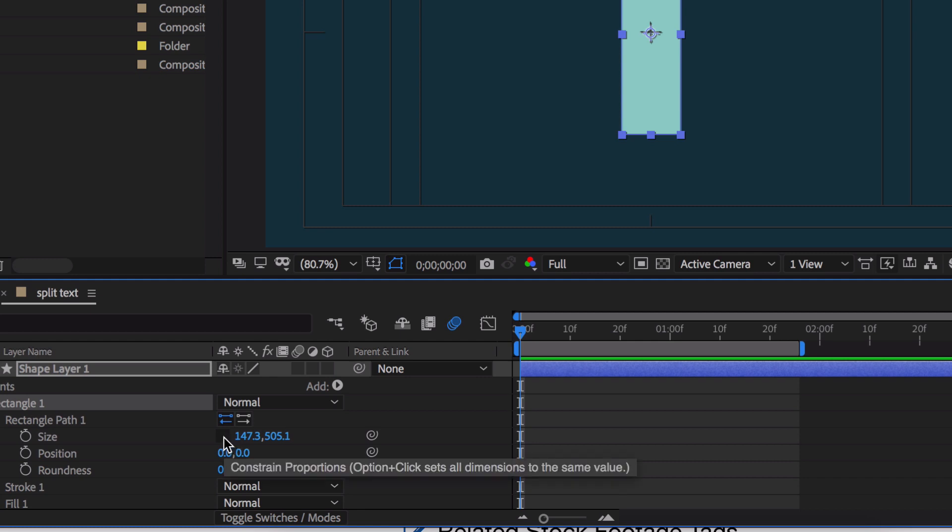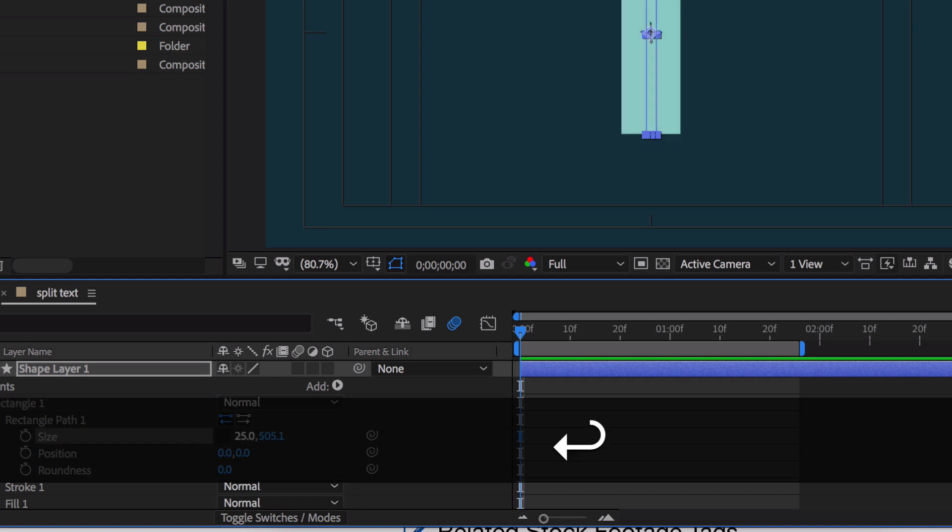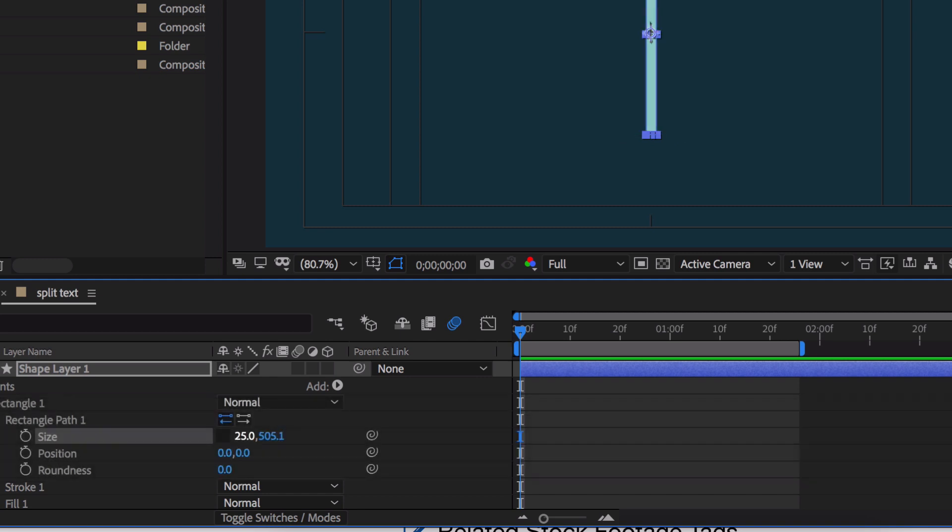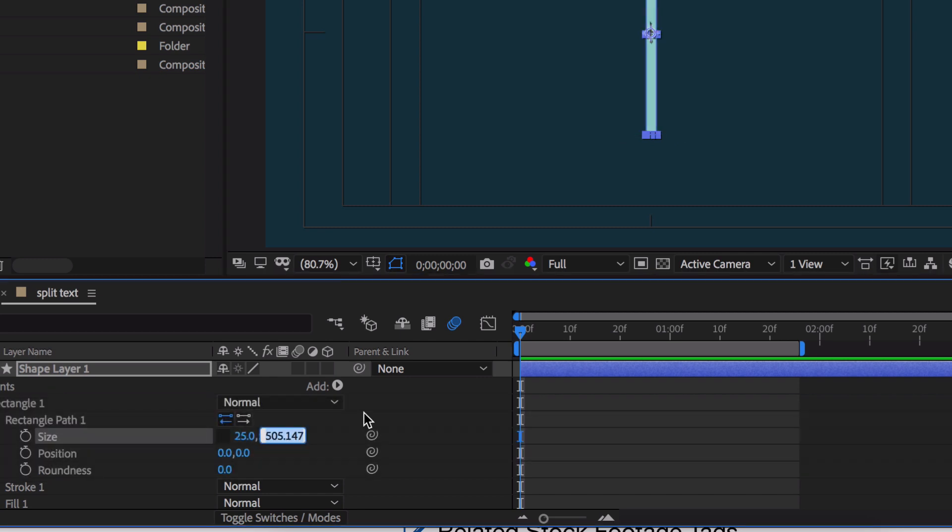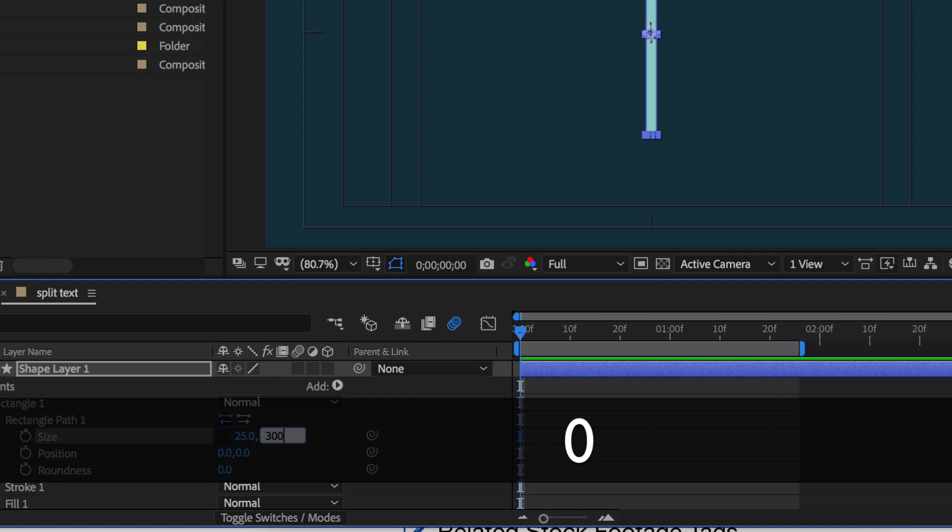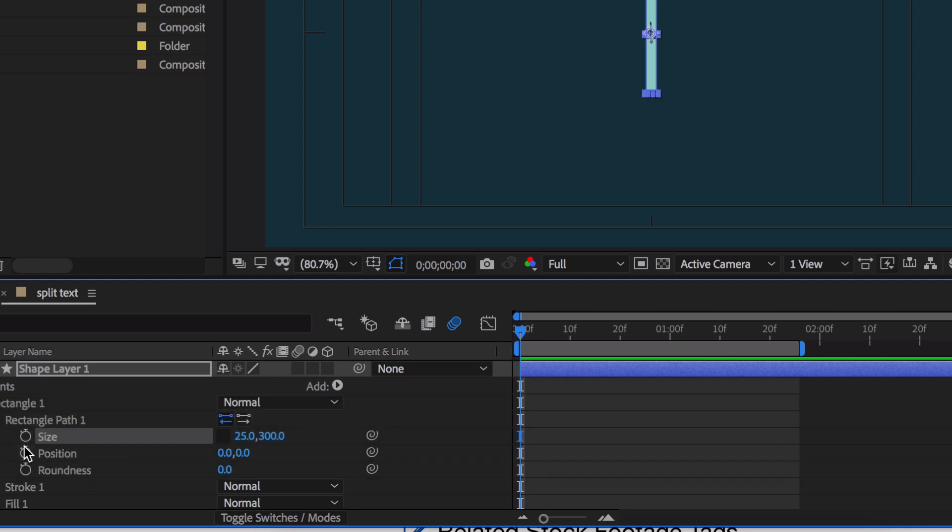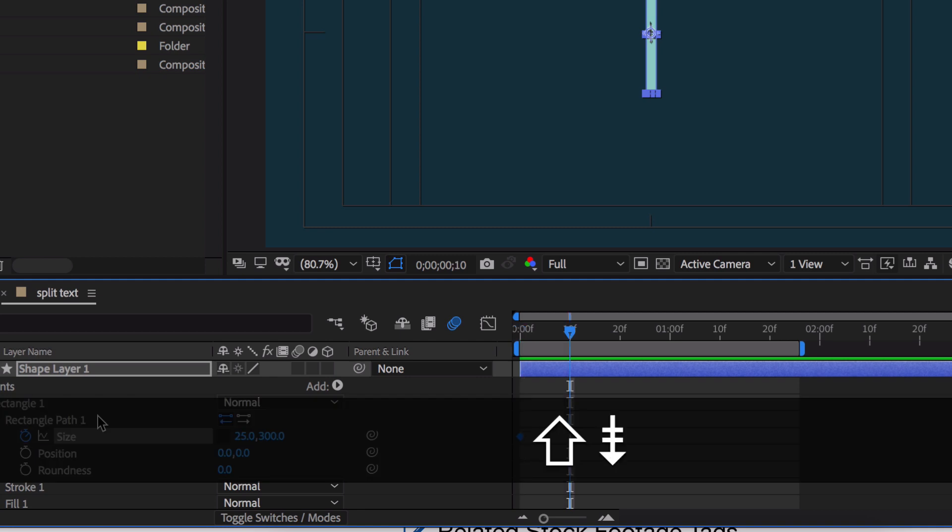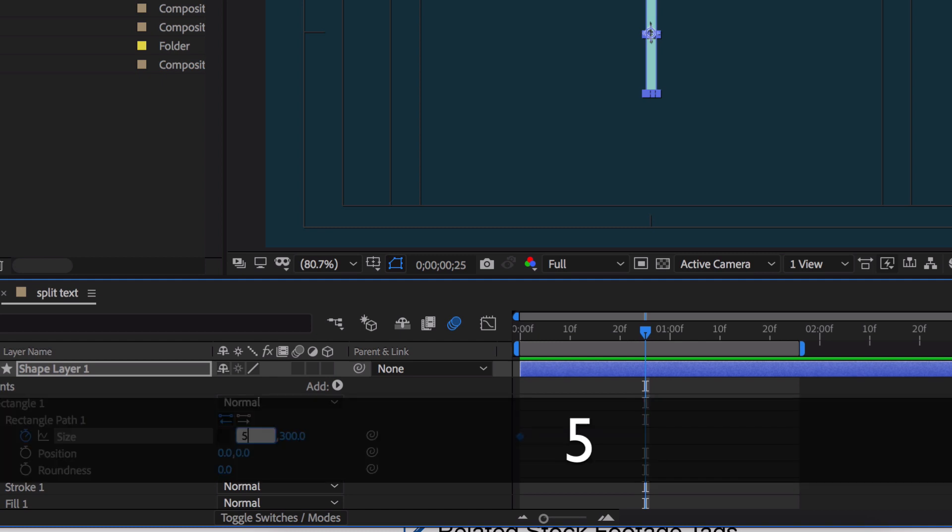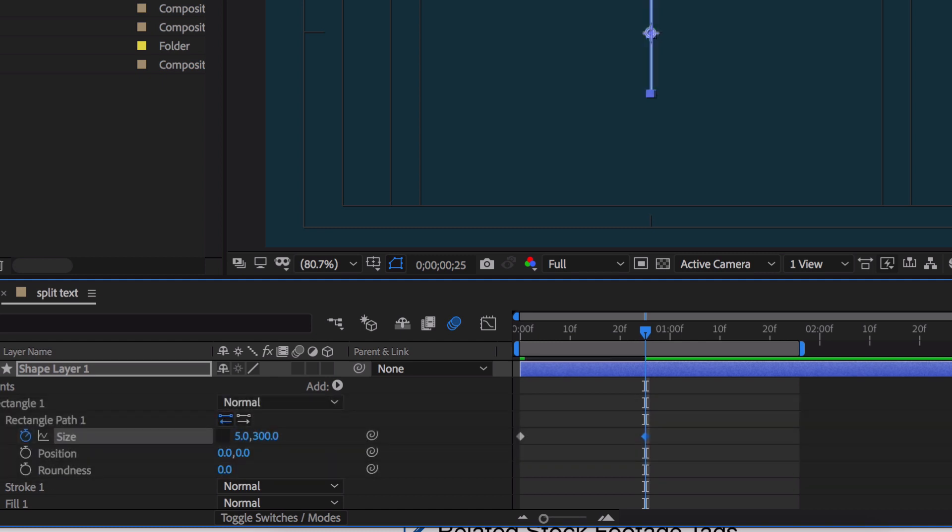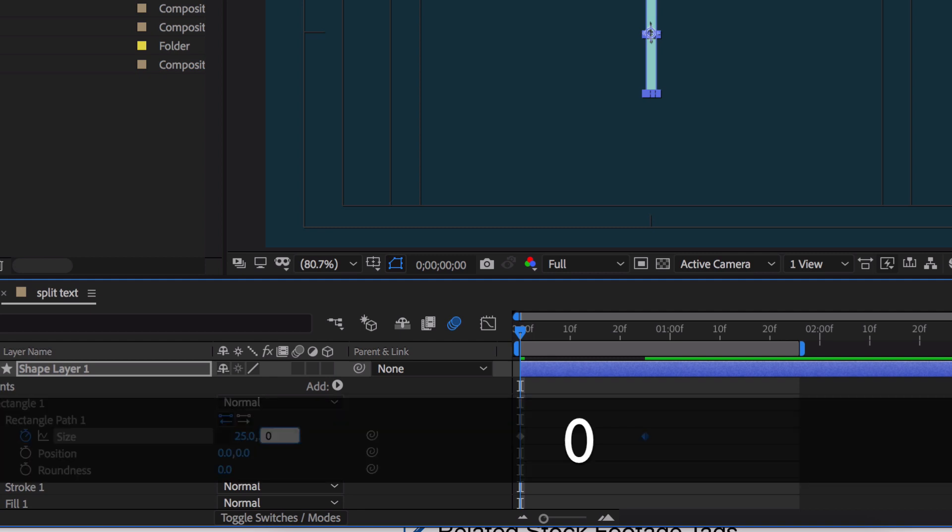We're going to turn off the constrained proportions. We're gonna make that 25 and we're gonna make this about 300. Then let's go out about 25 frames. Turn this 25 to a five. Go back to the beginning. Turn this to a zero.